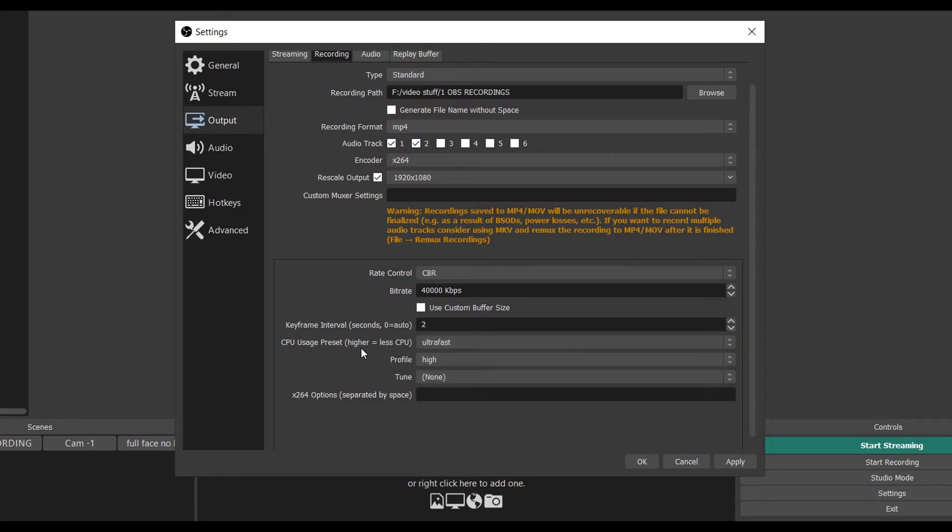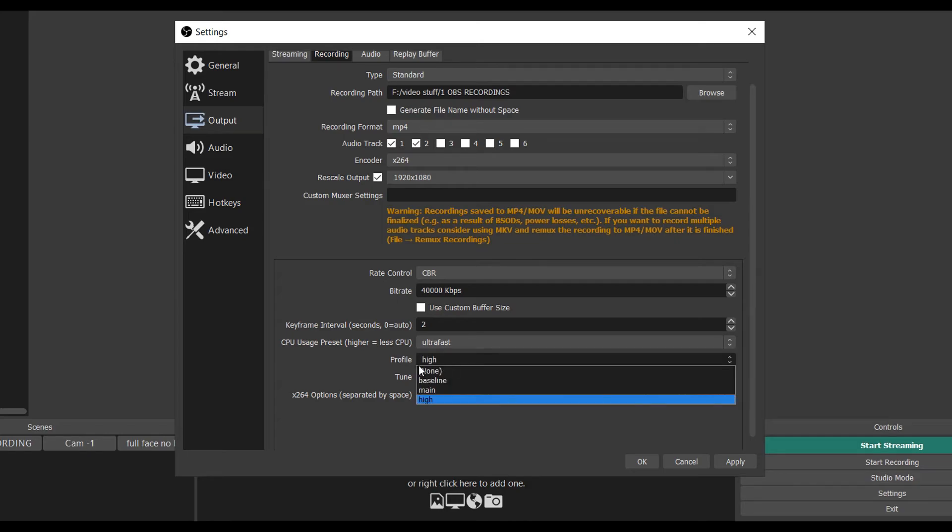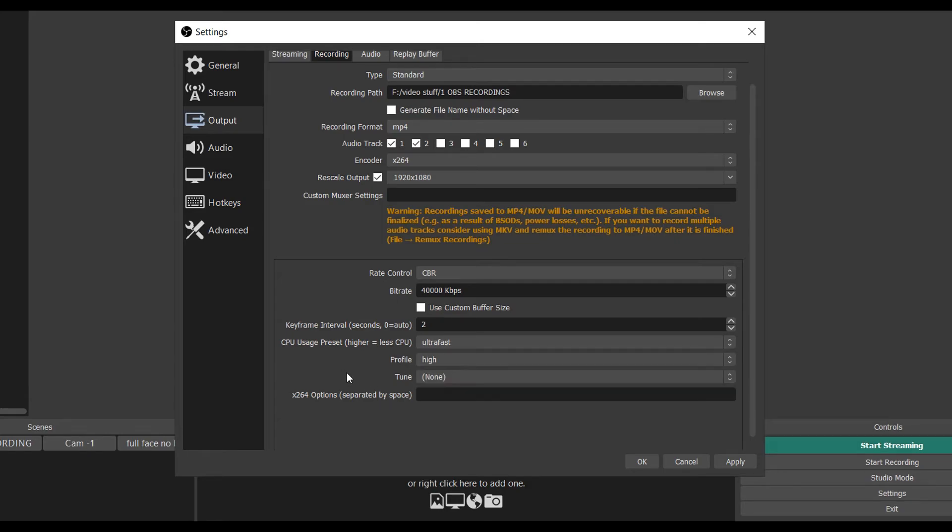You also want to make sure your Profile is set to High. Don't put it on Main, don't put it on Baseline - use High. Put the Tune on None. And your bitrate, that just depends on what you're recording. I usually leave it on 40,000. Just in case I'm doing a 1080p video at 60 fps, that'll be more than enough for that.